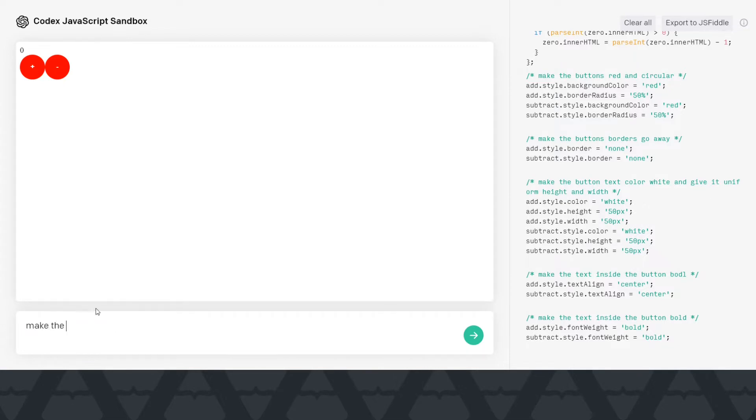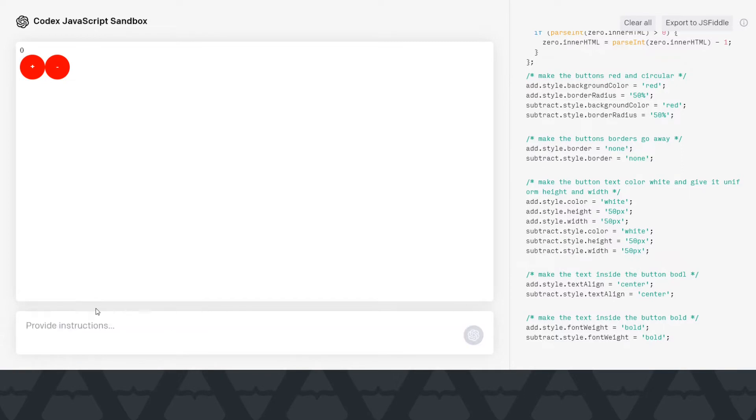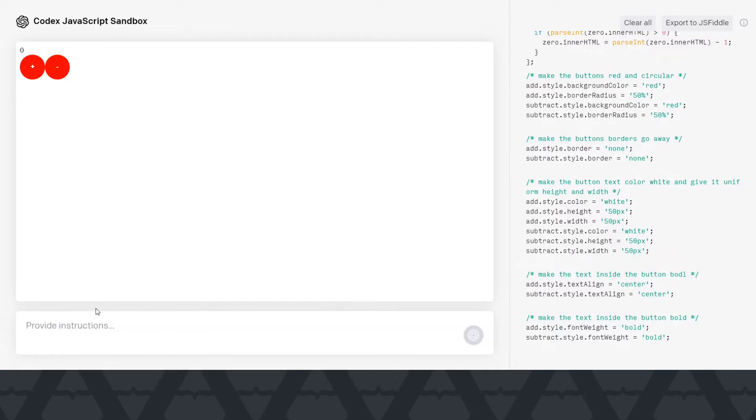Make the cursor as a pointer for the buttons. Right, so far so good actually.